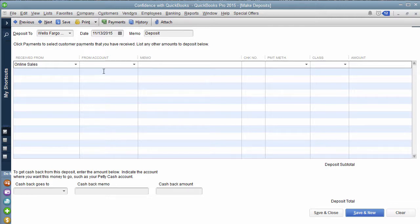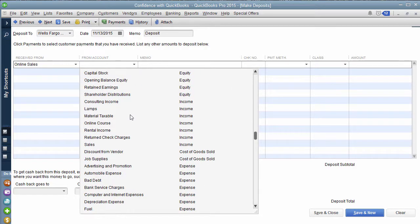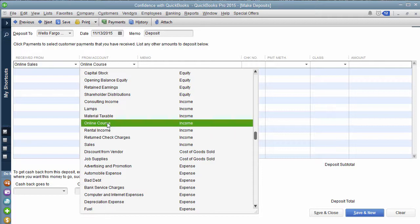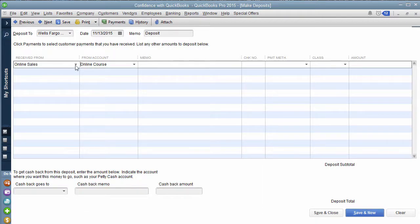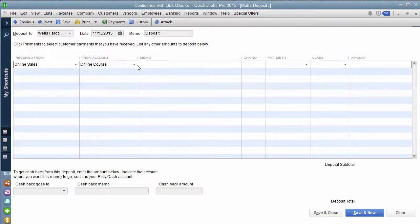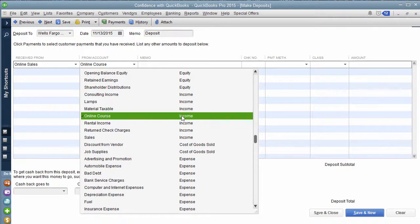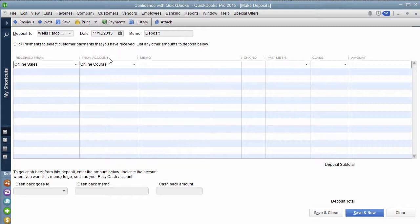So you pick your customer. If you don't have an invoice for them, then you're going to go down, you're going to directly pick which income category you want that to go to. I'm going to pick online sales. So online sales is the customer and online course is the actual income account. I want that to show up on the profit and loss. So this will show up on the profit and loss. It will not show up on the sales by item that we talked about in the previous video.